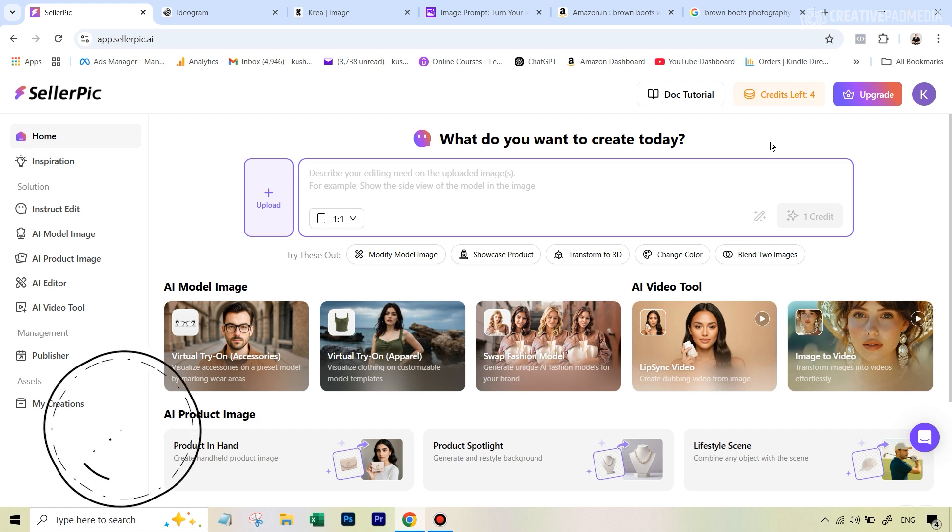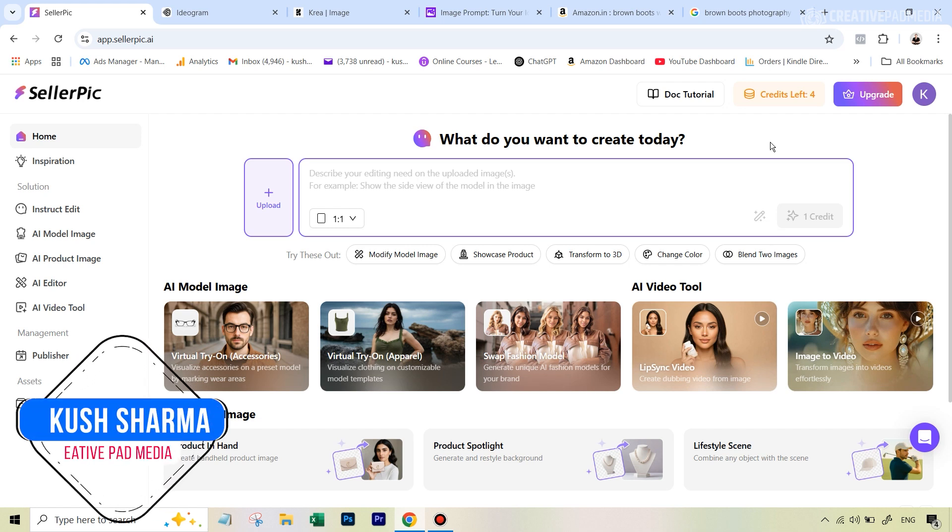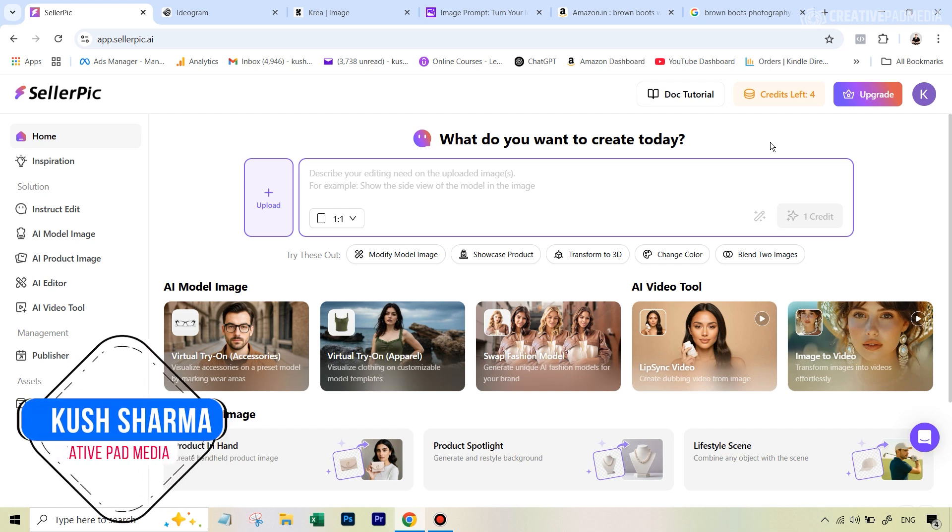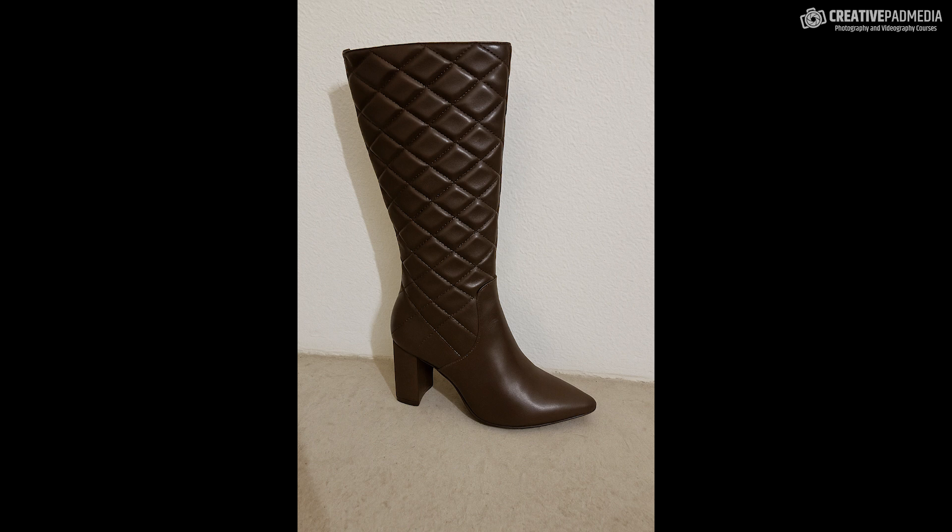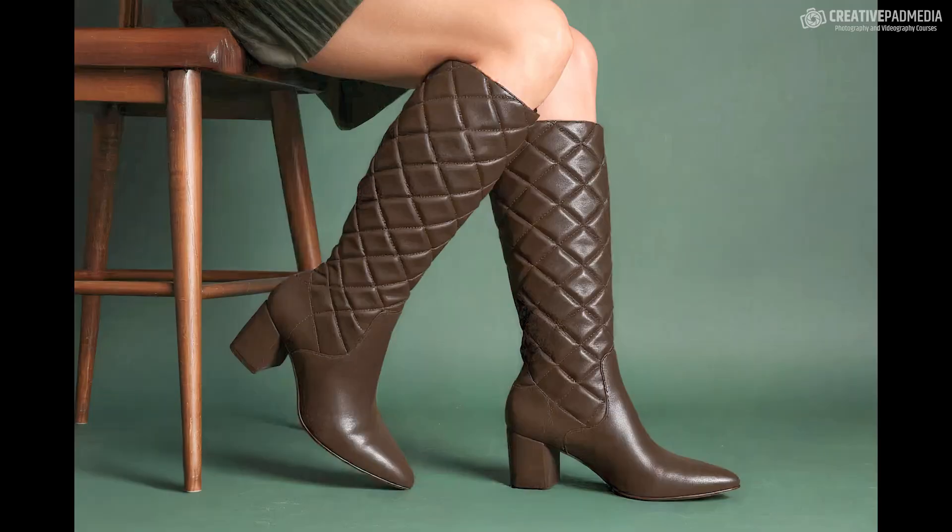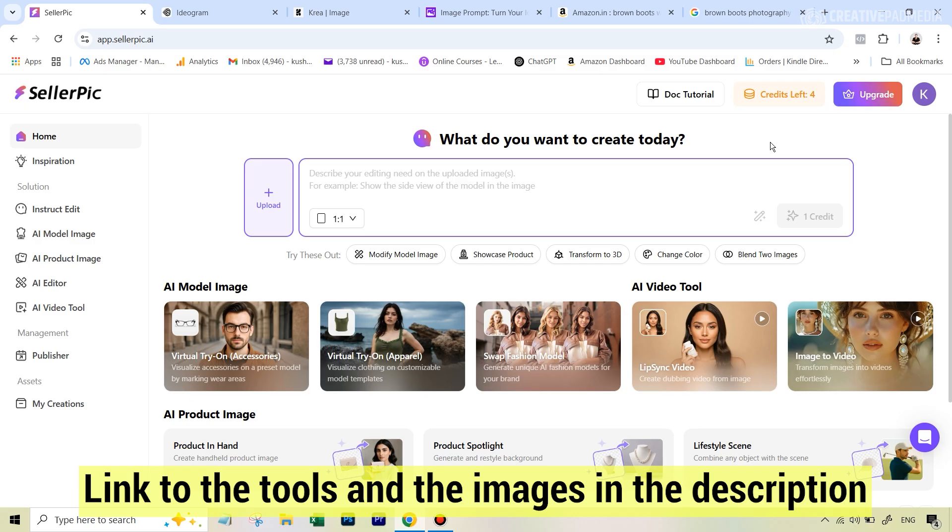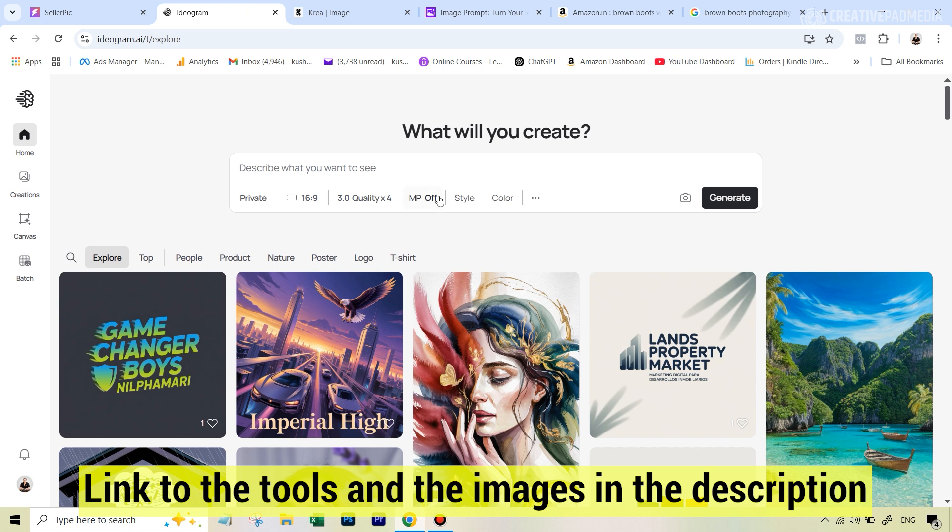Hello there, this is Kush Sharma from Creative Pad Media. In this tutorial we'll be seeing how to take this ordinary image of this boot and turn it into something professional that looks like this, which is e-commerce worthy. We'll be seeing two different tools to execute this: Seller Pick AI and Ideogram AI using its magic fill feature.